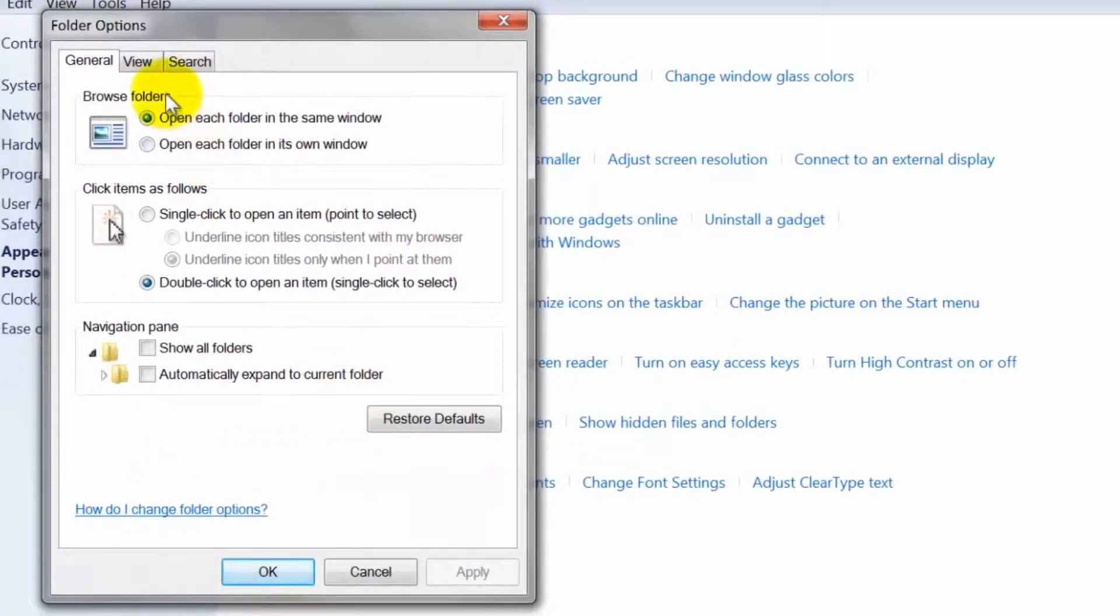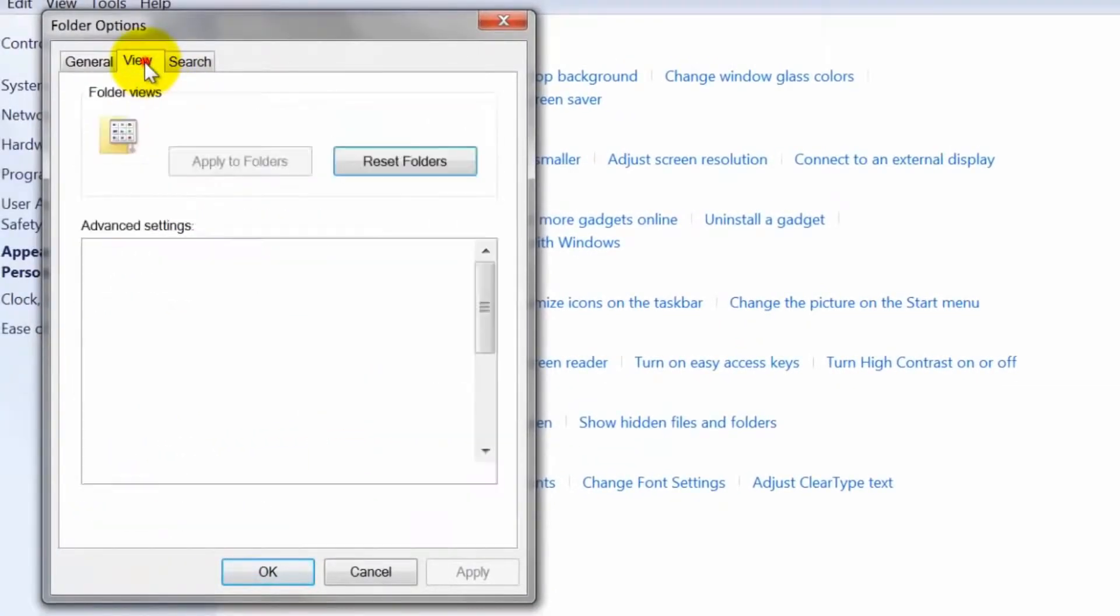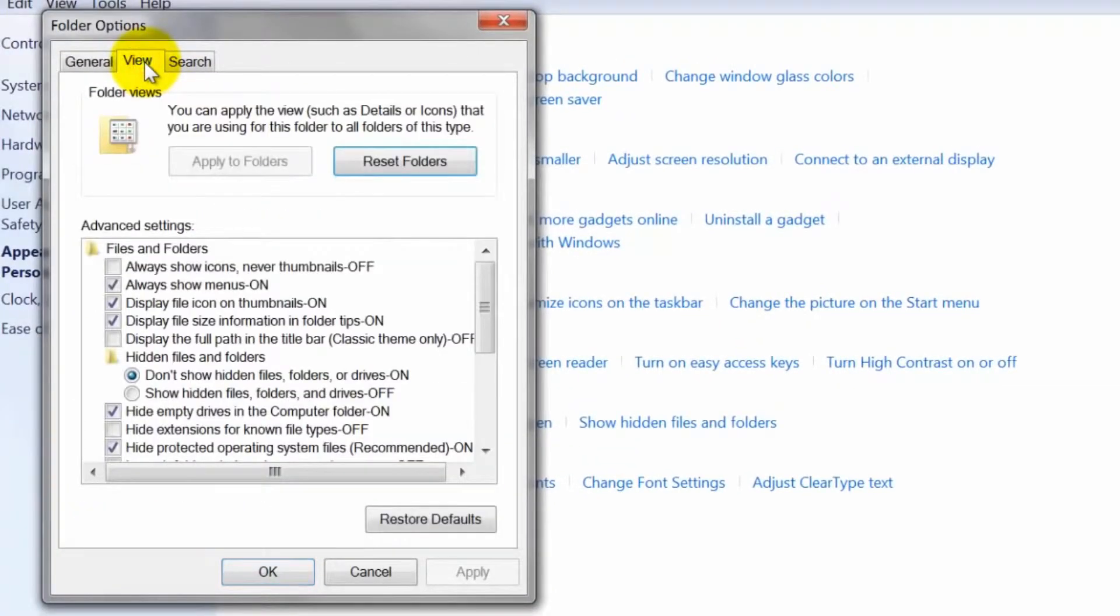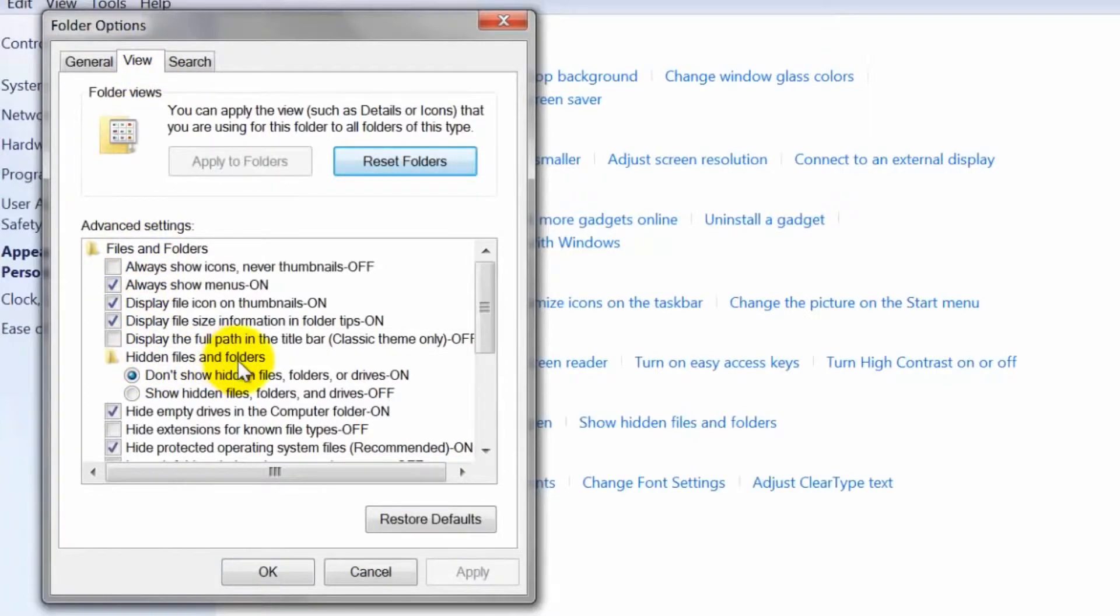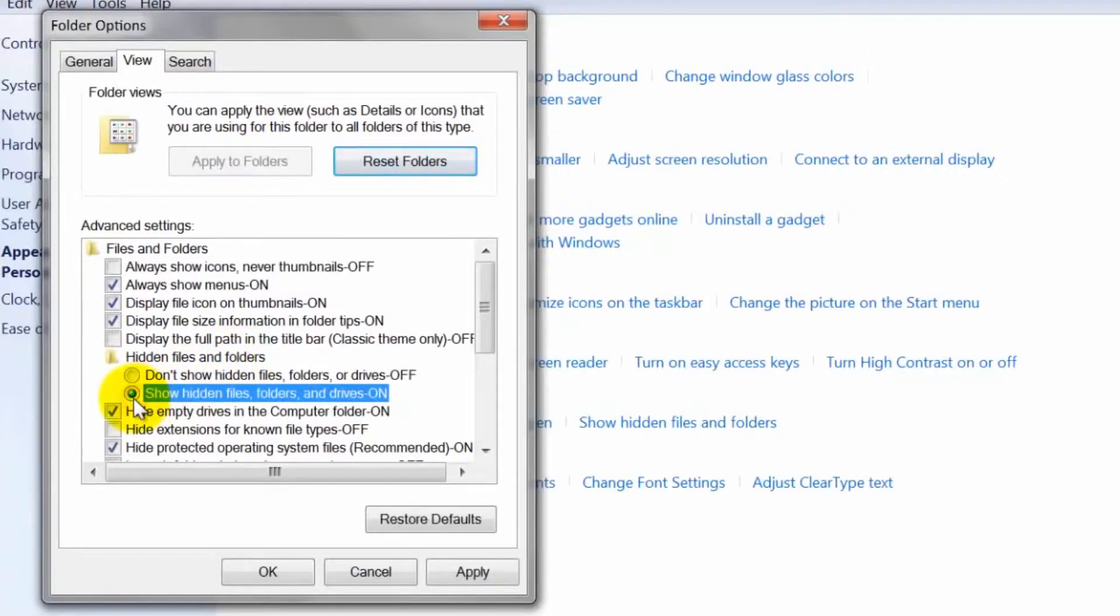Click on the view tab. Scroll down until you can see an option called hidden files and folders. There are two radio buttons listed underneath this entry. Click on the one that reads show hidden files, folders and drives.